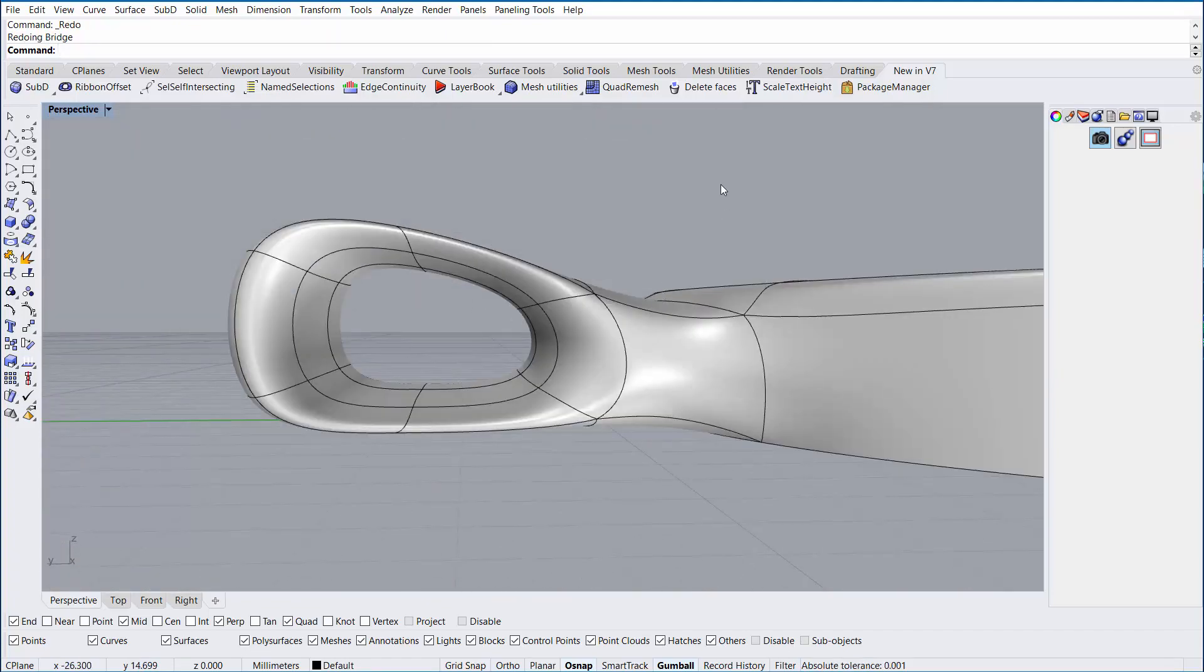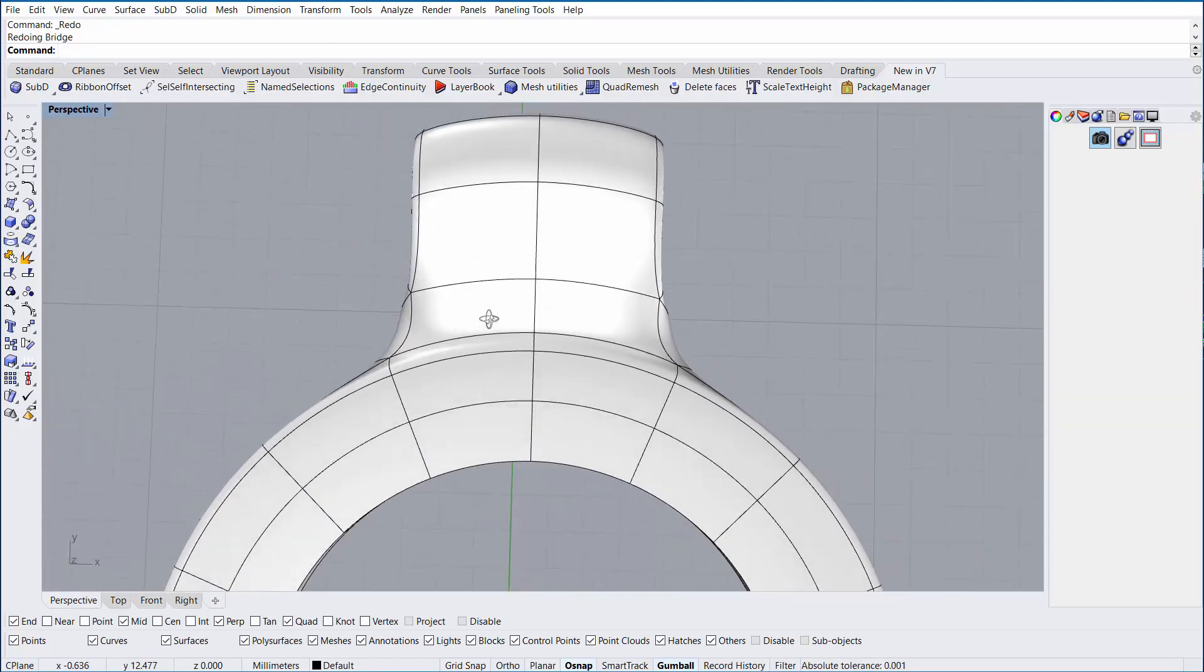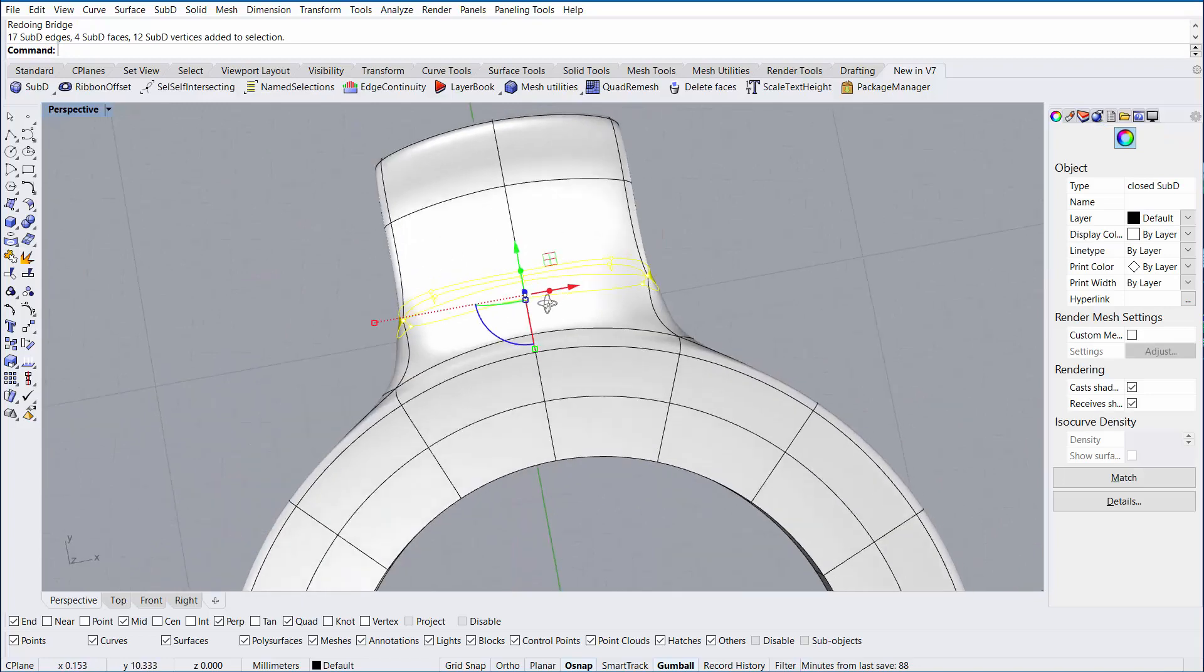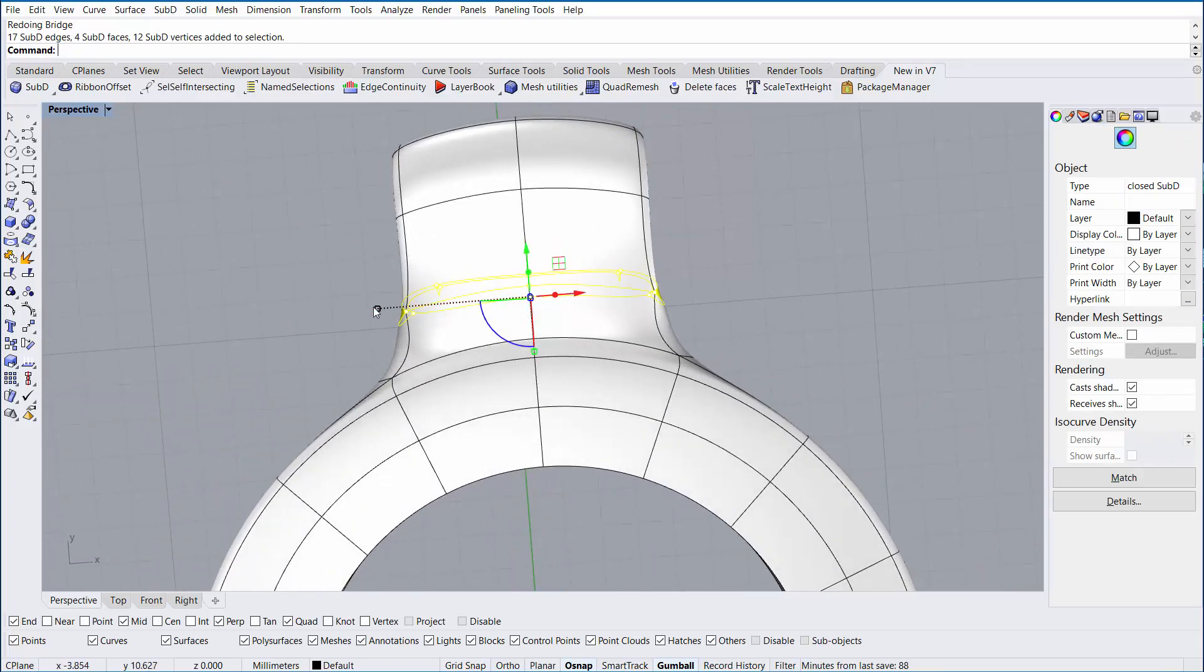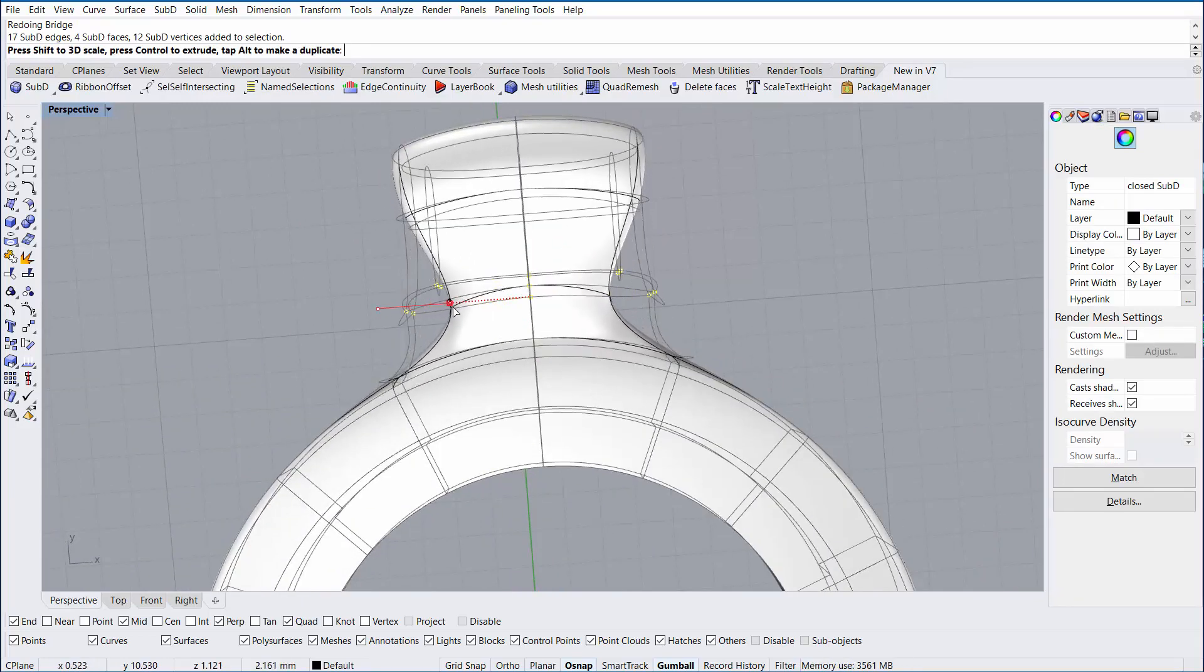The last thing to do is to just clean up the various edges and faces by selecting them and manipulating them with the gumball.